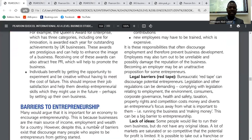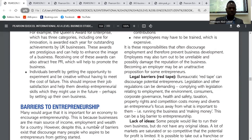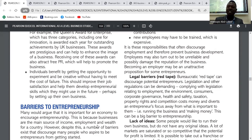Lastly, individuals benefit by getting the opportunity to experiment and be creative without having to meet the cost of failure. Employees will be able to be creative without losing their own money, and they will be encouraged to contribute because whatever happens to the business is not their own responsibility.